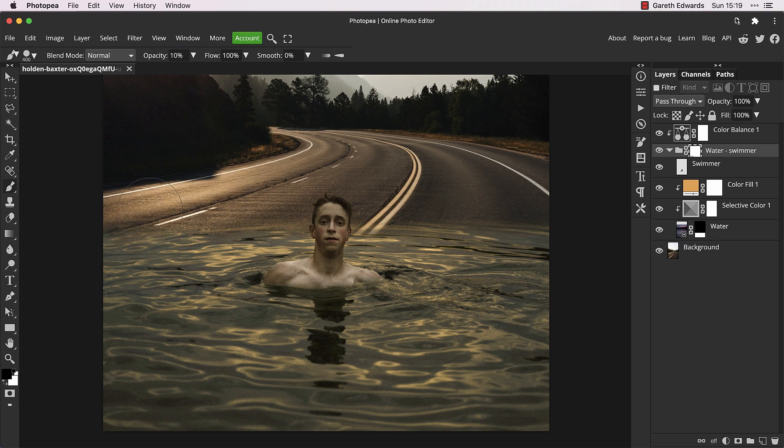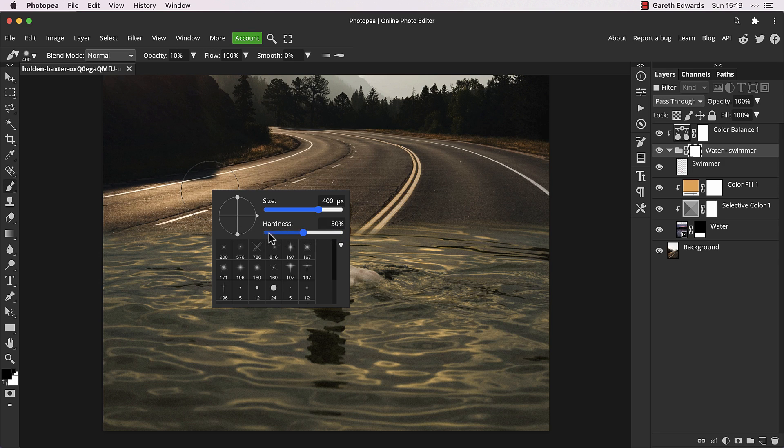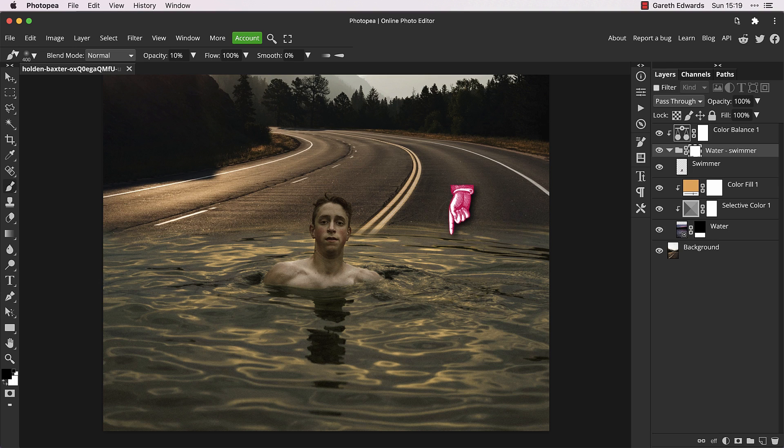For some reason Photopea tends to default the brush to the highest hardness setting, which is not good for things like this, so take it to zero. I'm now starting to slowly mask out areas of the water to reveal a little bit more of the road underneath, which adds to the interest of the image.